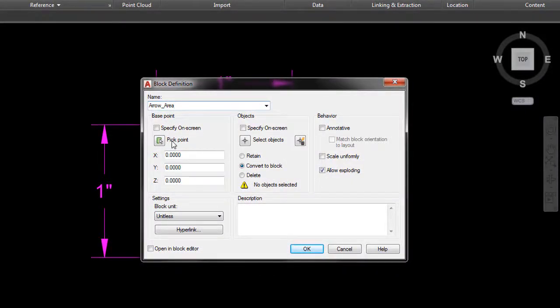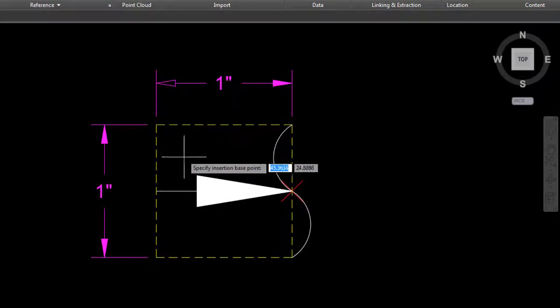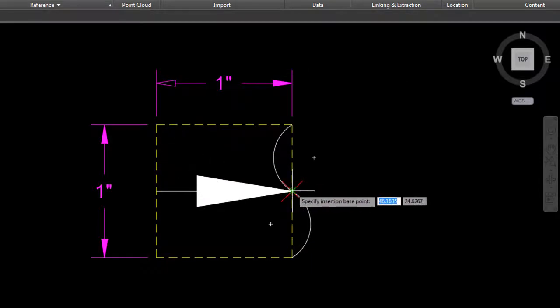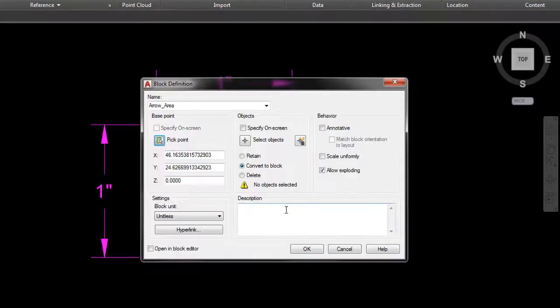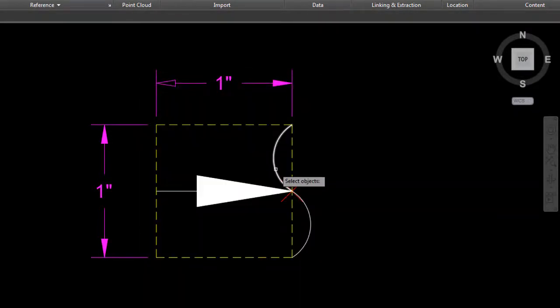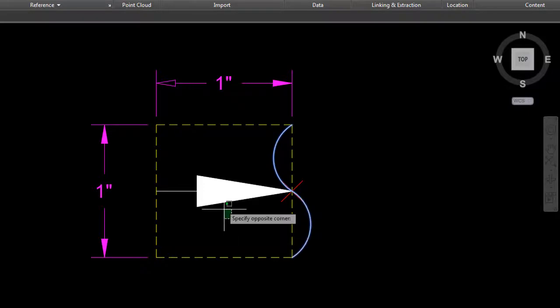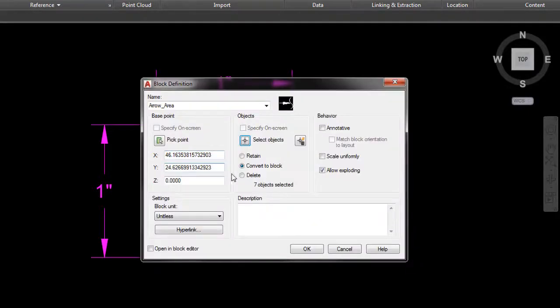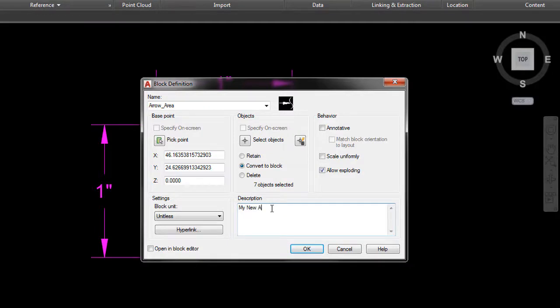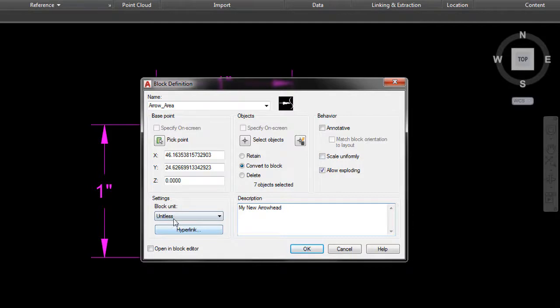That's our new arrow. The base point, we're going to pick it as this intersection point. The objects, we're going to select those. We're just going to select these by touching and a window crossing, hit enter.